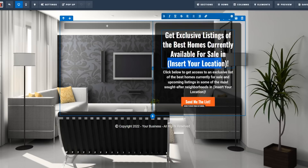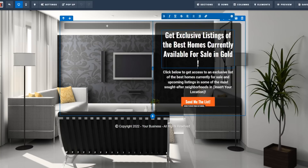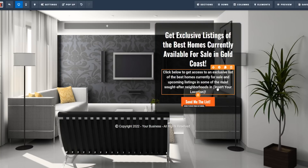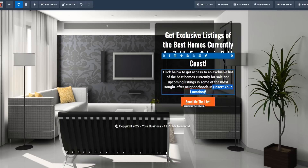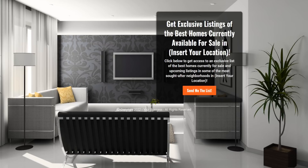For example, since I'm from Australia, let's say I want to sell properties on the Gold Coast in Queensland. I'll put in my area — Gold Coast — and do the same for the location field. I've already set up the template so you can easily put in your own neighborhood. If you're somewhere in the United States or a certain region, you can just put in your city or location. So your leads will see 'exclusive listings of the best homes currently available for sale in your location.'